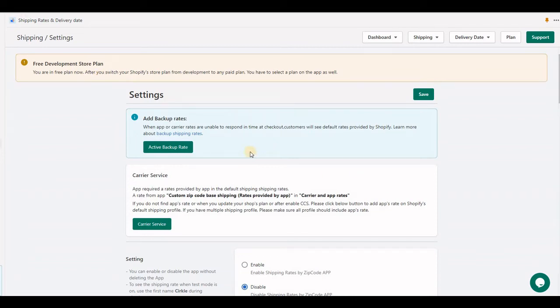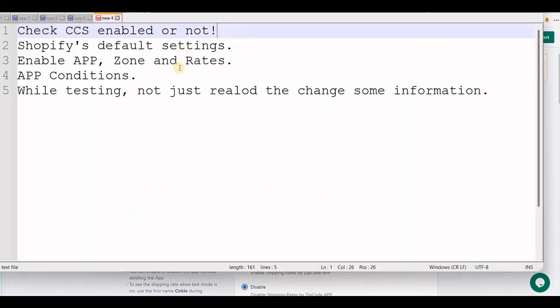If you see the application does not work at checkout, this video helps you troubleshoot the application.